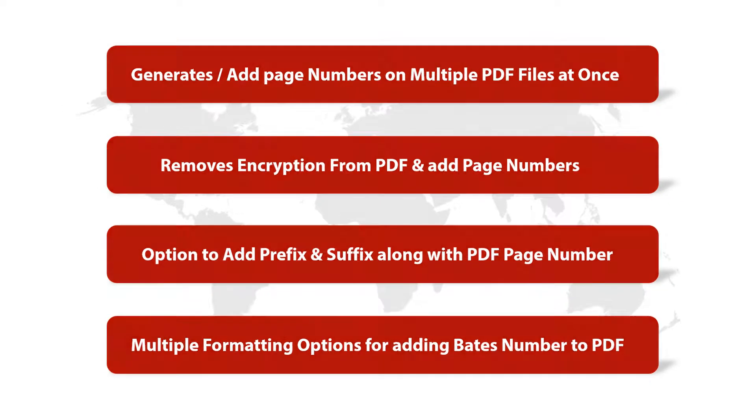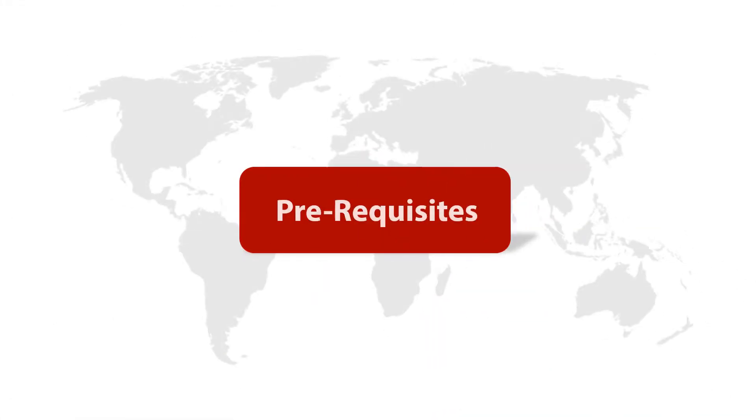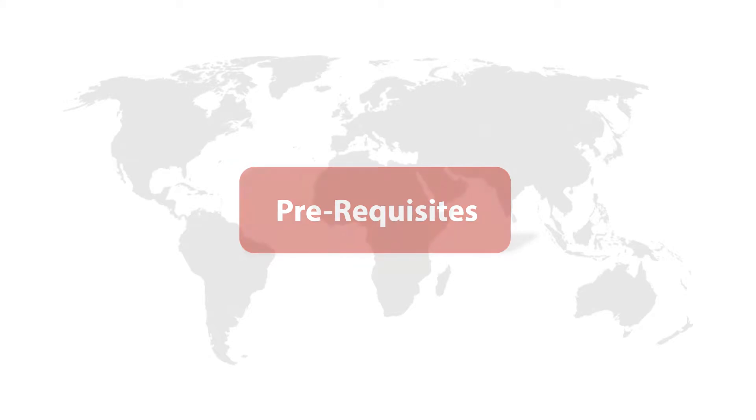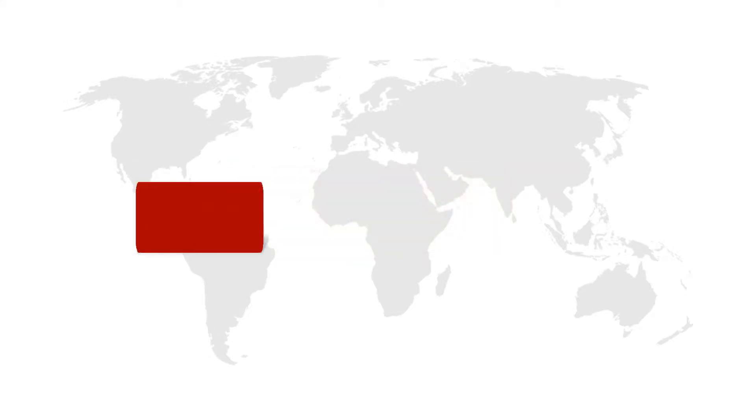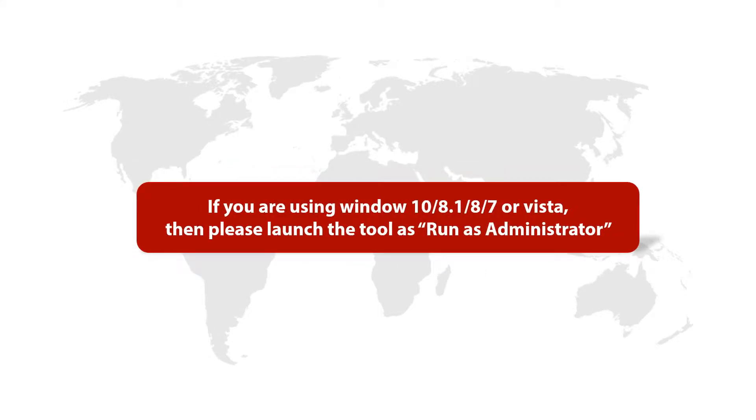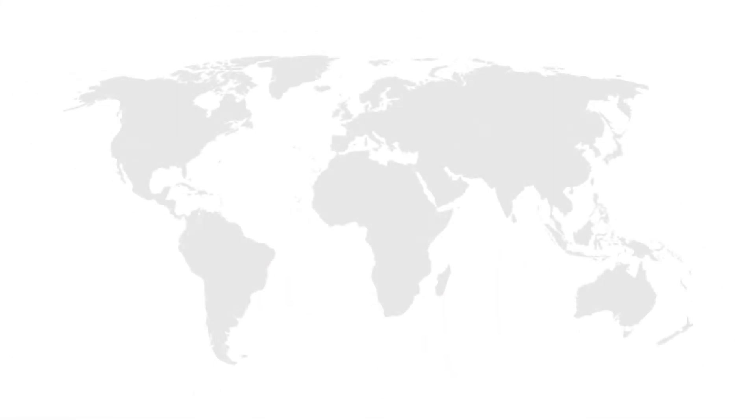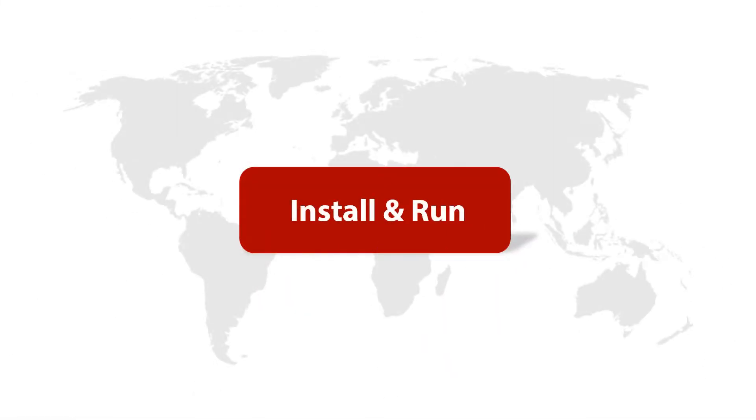Now let's check out the prerequisites before installing the software. If you are using any of the Windows versions mentioned here, then please launch the tool as run as administrator. Now let's install and run the software to check its working process.